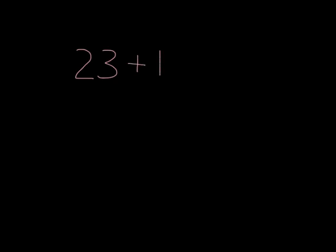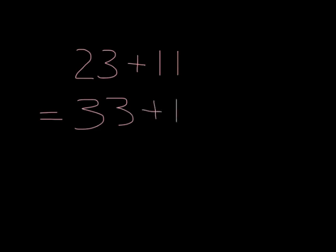So, it doesn't matter now what sum I give you with 11. You can do it easily. Let's think, for example, I asked you, what is 23 plus 11? Well, you know easily what is 23 plus 10. It's just going to be 33. And one more, because 11 is one more than 10, will give you 34.